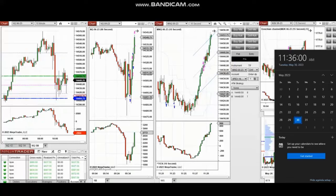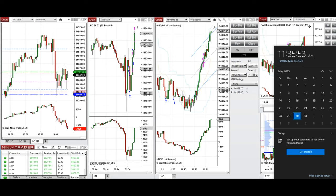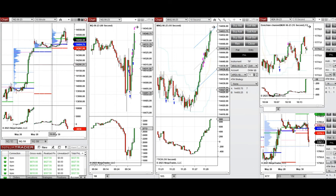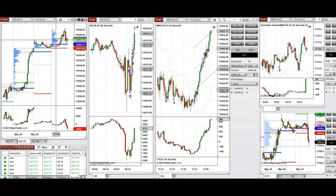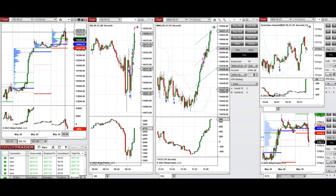The next few trades are those I took during the New York market session. A video with explanation was sent to students yesterday, and I'm going to replay it here. These trades were taken on Tuesday, 30th of May 2023, on Nasdaq and Russell futures. The macro chart shows the price started to go up during the growth session, passing the previous day's close and high, reaching the level of 14,550 on the Nasdaq.